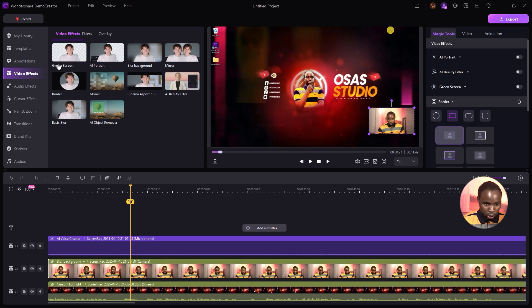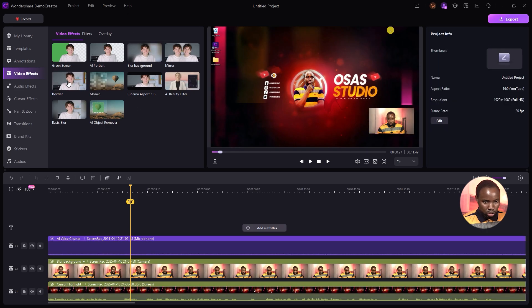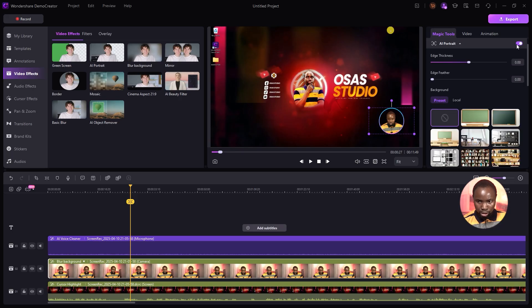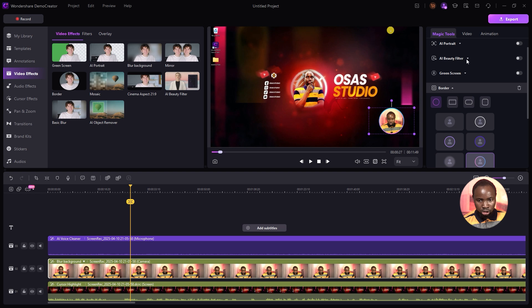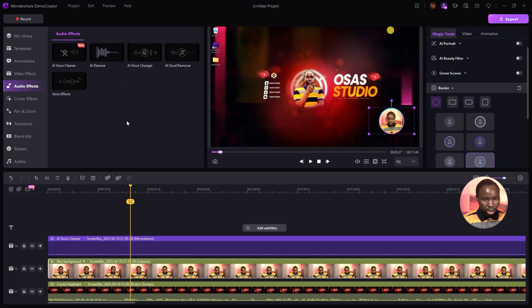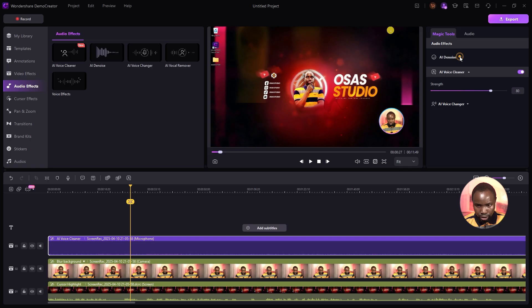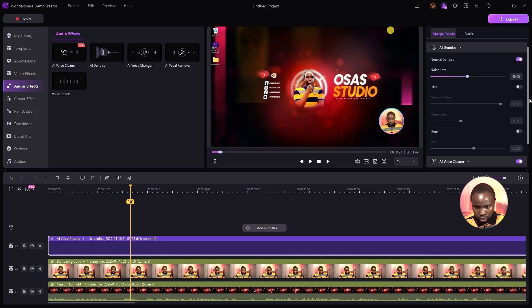I'm going to add a border effect to my camera by dragging and dropping it. Under Magic Tool, you can select shapes and add AI Portrait for background removal. Under AI Beauty, you can edit your skin and other settings. On the audio effects side, if you notice background noise, add AI Denoise by dragging and dropping it to your audio track, then under Magic Tool select Denoise, enable it, and adjust the noise level, hiss, and hum.